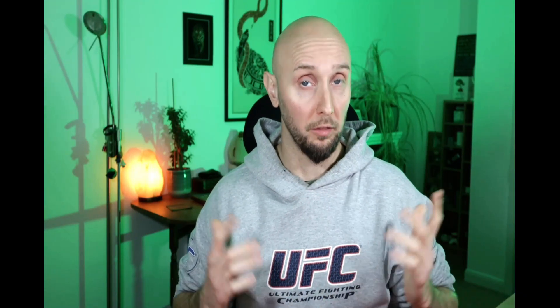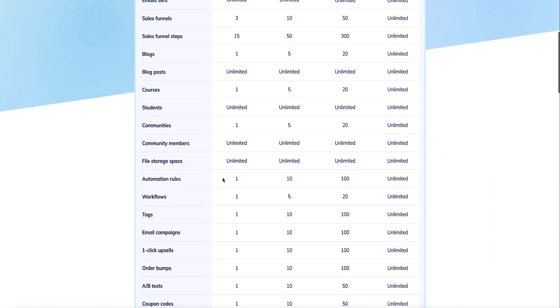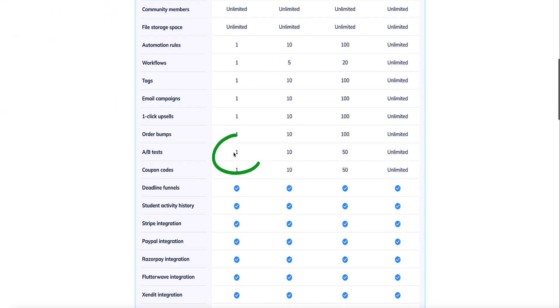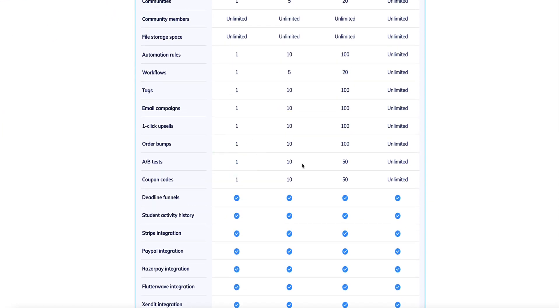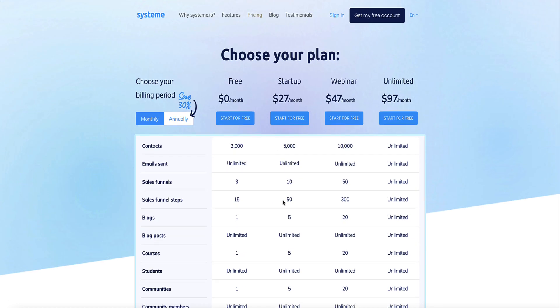One important thing to know: on the free plan you only get one AB test and you can build up to three funnels, so you'll only be able to test one page on one funnel. It's a bit limited on the free plan, so if you need more you'll need to upgrade.